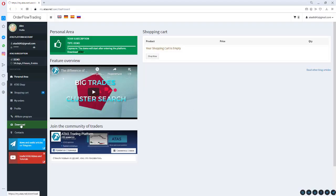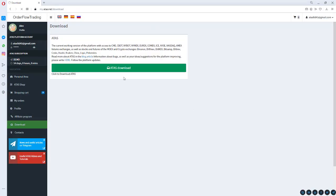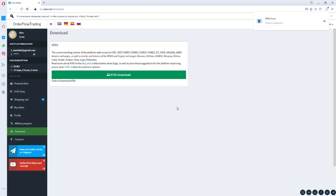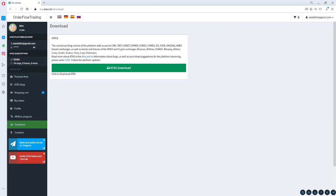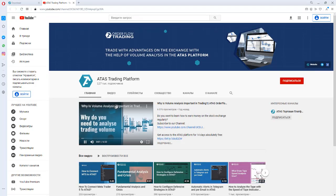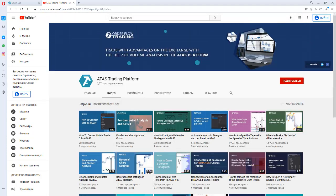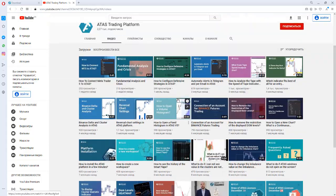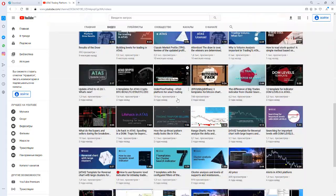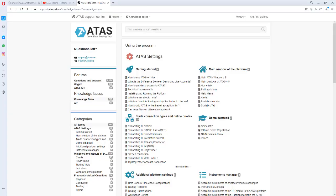After registration, you get into the personal area. ATAS works on Windows only. If you want to use ATAS on Macbooks, you will need to install the Windows emulator first and only then the platform. There is a link to our channel in the bottom-left corner of your personal area. You can find there a lot of video guides and other useful videos about trading.